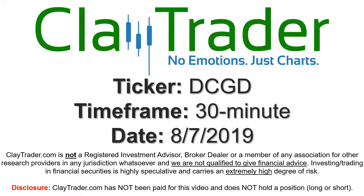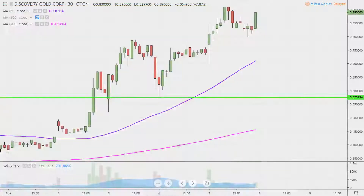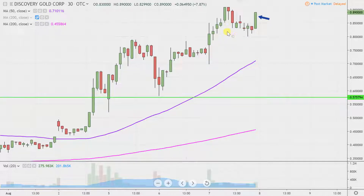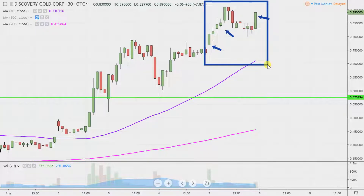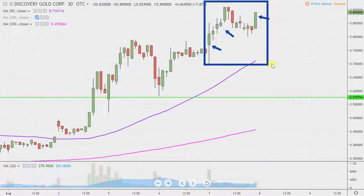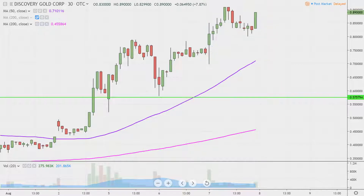Hey, it's Clay, and this will be a video chart on ticker symbol DCGD. We will take a look at the 30 minute time frame. Instead of each one of these candlesticks representing one day's worth of price action, which is what you would normally see, each one represents 30 minutes. So this may look like several days' worth of time — it's actually just today's price action broken down into 30 minute time slices. I like this time frame because it does a good job of telling the story of the price and makes mapping out levels of support and resistance a bit easier to see.